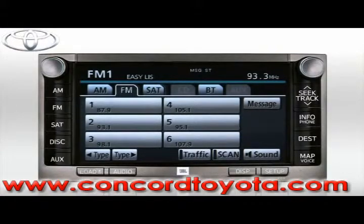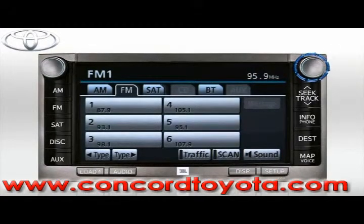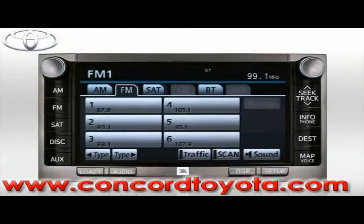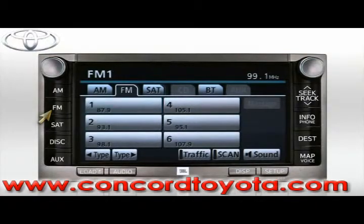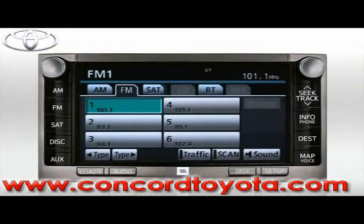You can change stations two different ways. To seek up or down to the next strong signal, use the seek track button on the right side of the bezel. To precisely tune to a specific station, twist the knob above. In FM mode, you have access to 12 memory presets — six in FM1 and six in FM2. To cycle between FM1 and FM2, press the FM tab on the screen or the FM button on the left side of the bezel. To save a selected station in memory, tune to the station of your choice, then press and hold the preset button. After about two seconds, you'll hear a beep and the preset is assigned. To overwrite a saved preset, choose a new station and simply repeat the process.